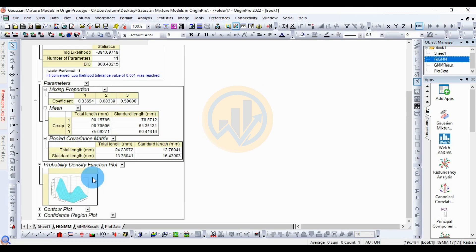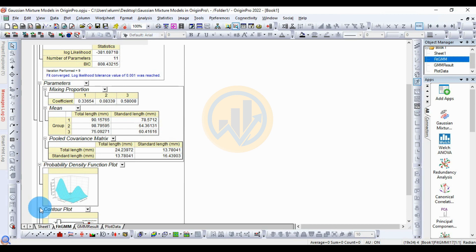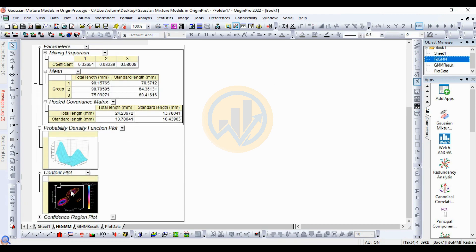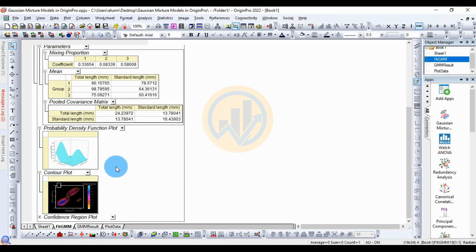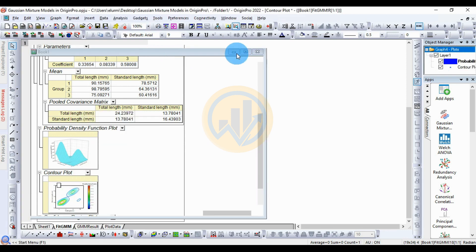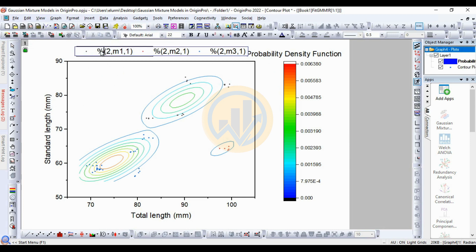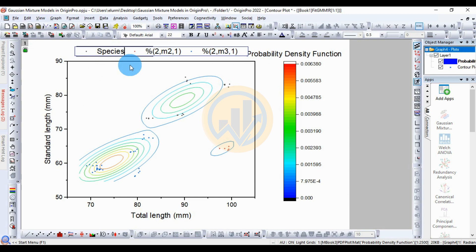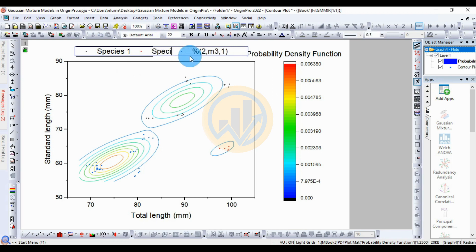Next is the contour plot. Click the plus icon; this is the contour plot. Double-click to open it in a new tab. Edit the legend names: Species 1, Species 2, and Species 3.